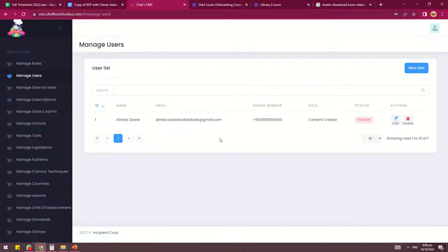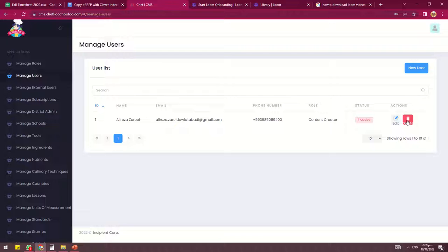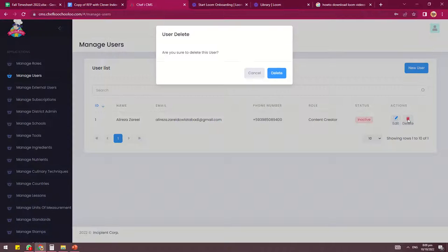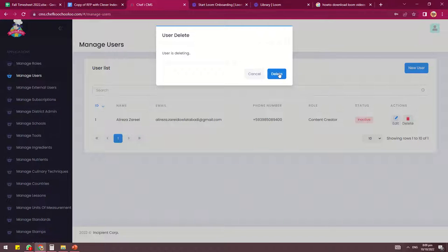As you can see here on my screen, there is Alireza Zare. Now what we want is to remove Alireza as a user in the CMS. I'll be going to the delete button and we'll be deleting him.